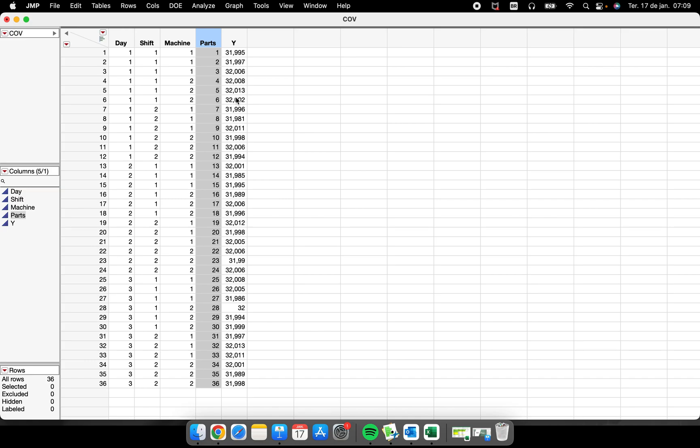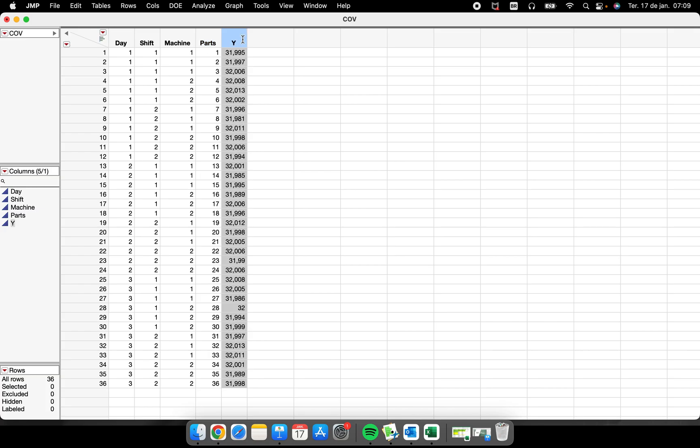The data table that we have here is the same data table that we used to perform the IMR chart. Thirty-six rows, thirty-six measures about some parts from different situations from our process.